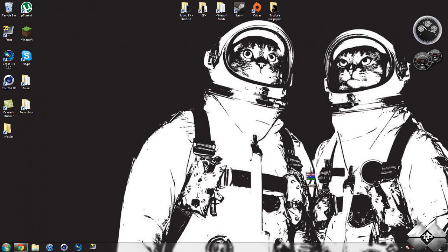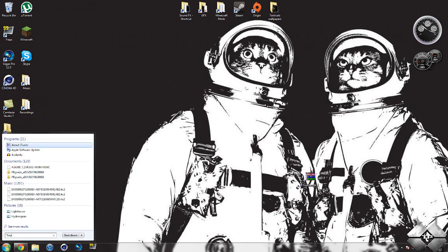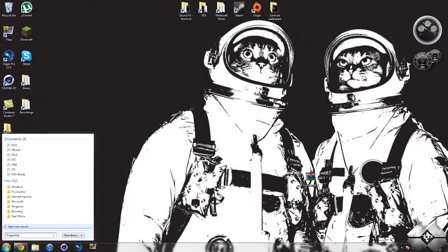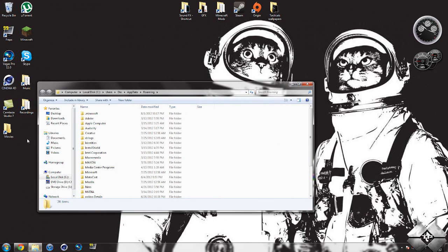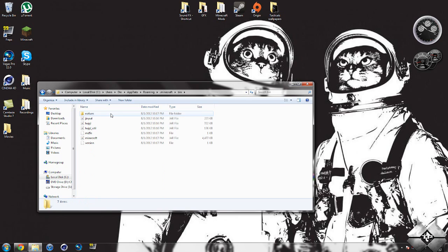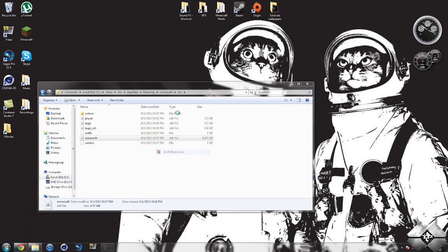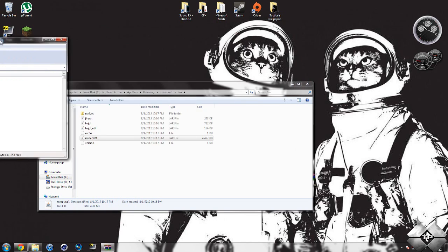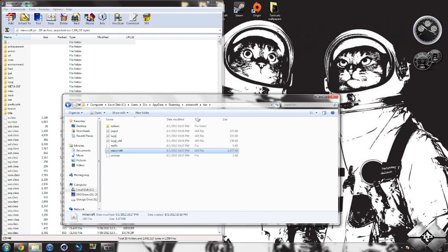When you're ready to install, go to start and type in %appdata% in the bottom left corner. Open your roaming folder, then .minecraft, then bin. Left-click your Minecraft jar, then right-click it. Select open with and choose your archive program. I'm using WinRAR. You won't need your bin folder anymore, so close that.